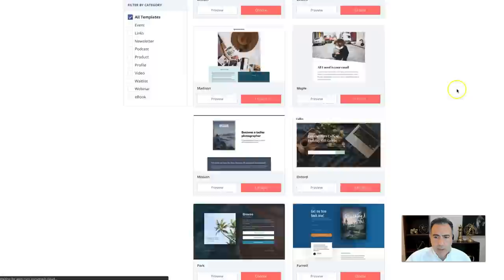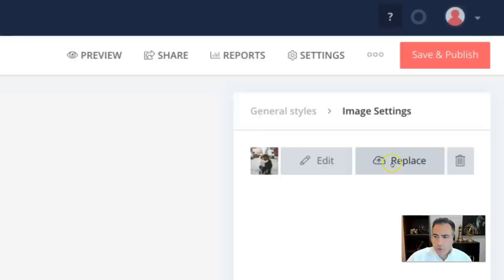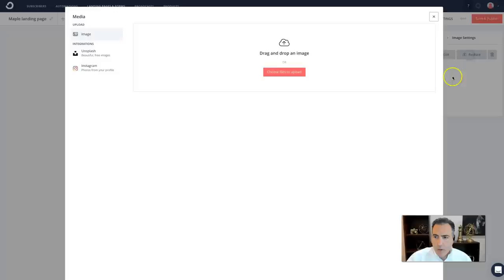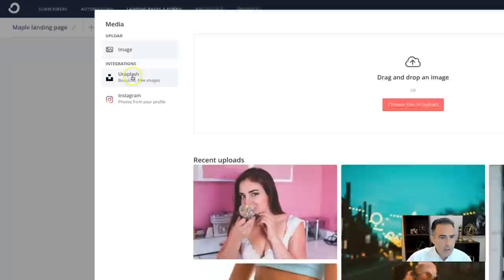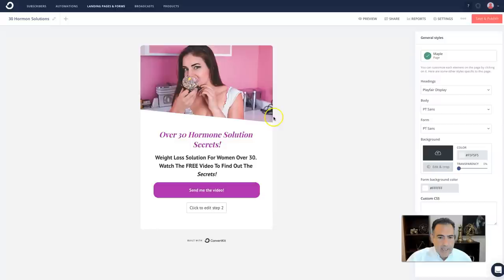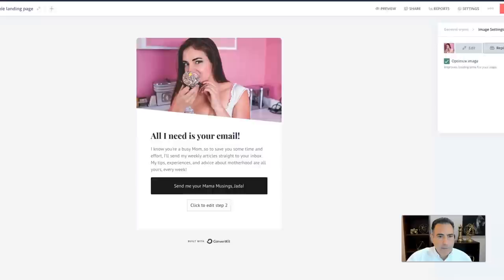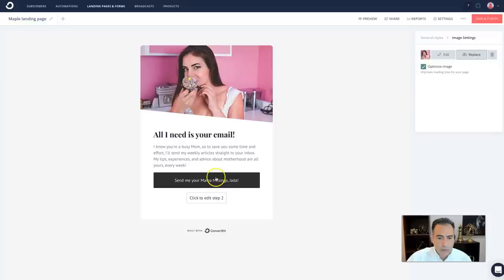When you click on the template, you get an option to replace the image. Clicking on Unsplash gives you a large library of free images to choose from. I already picked one and modified the landing page — it now says 'Over 30 Hormones Secret' along with supporting text. After finishing the first page, you click 'next step' to continue building.